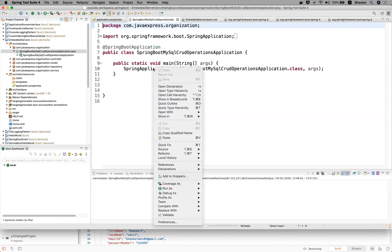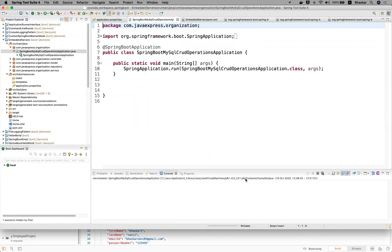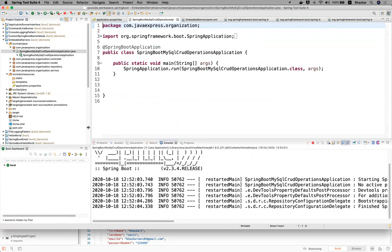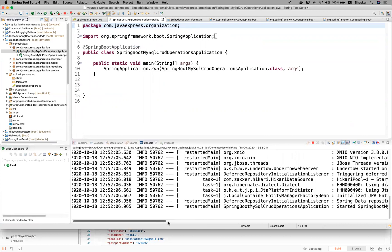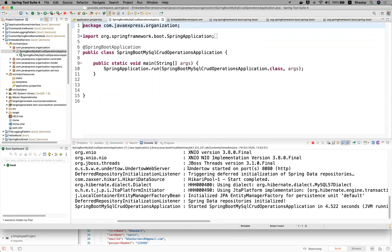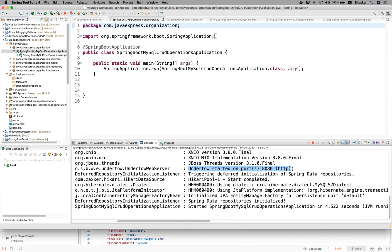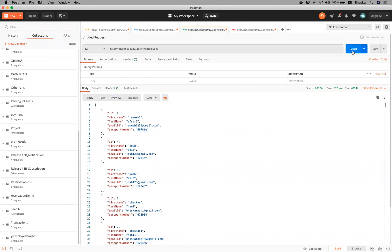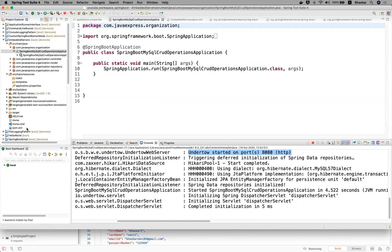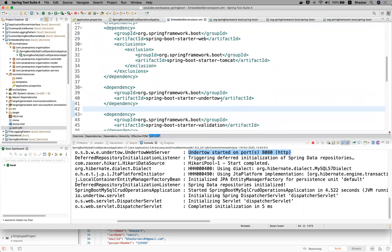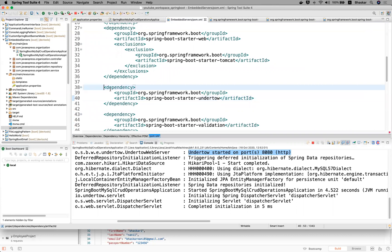Now you can run your application — right-click, Run As Java Application. You can see here: Undertow started on port number 8080. This is one of the embedded servers. If you want, just click the Send button — you can see the response and it runs just like the Tomcat server itself. Now suppose you want to choose Jetty instead.